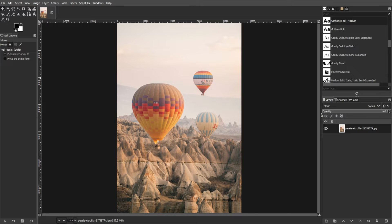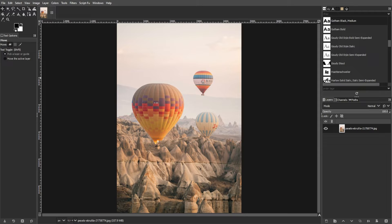Understanding color curves in GIMP opens up a world of possibilities for adjusting color, brightness, contrast, and transparency in your images. Let's dive into a comprehensive overview of the curves tool and how to use it effectively.